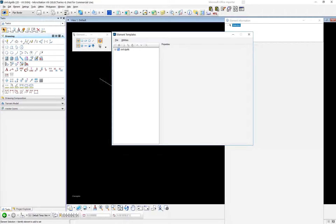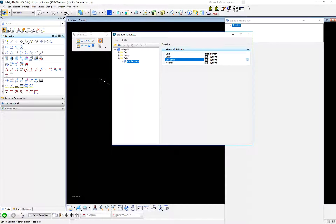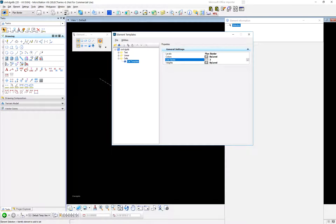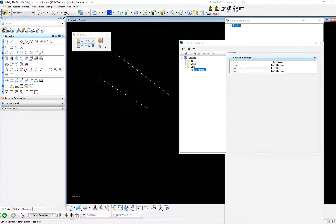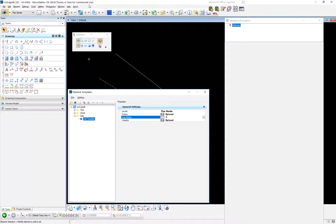What we've got here is this is the template I used. What's it defined as? Well, it's defined as: if an element is set to this, you get it on a level called 'Plan Border' — you can pick a different one. You get by-level color, by-level line style, by-level weight. Let's change it to hard-coded level three — don't do that because by-level is good, but you can do it.